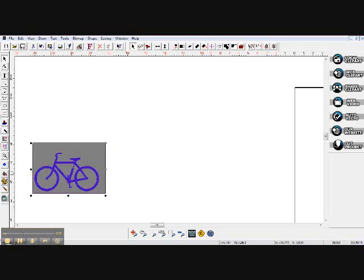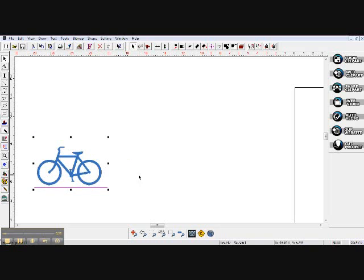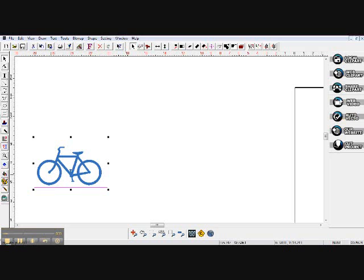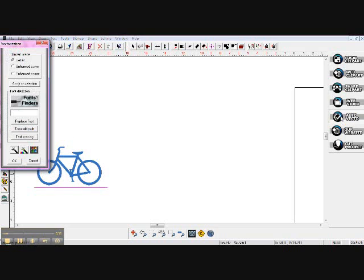So I've got a bicycle here and I want to vectorize it. So over on your right-hand side under Local Clip Art all the way down, come down to 1, 2, 3, 4, 5, Auto Vector, click on that, and you have your vectorization chart that comes up over here on the left-hand side.